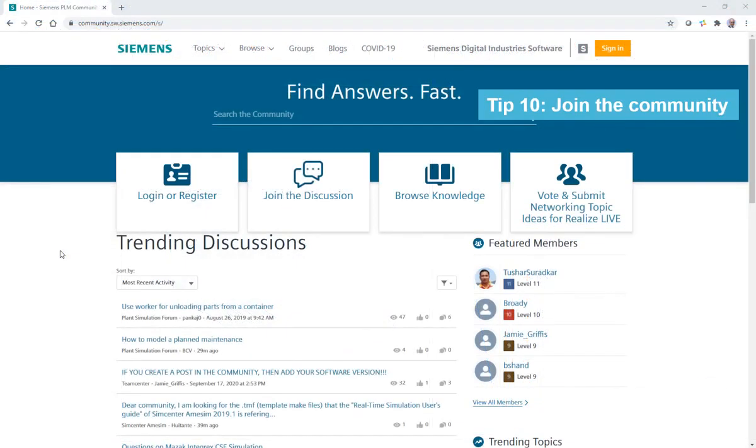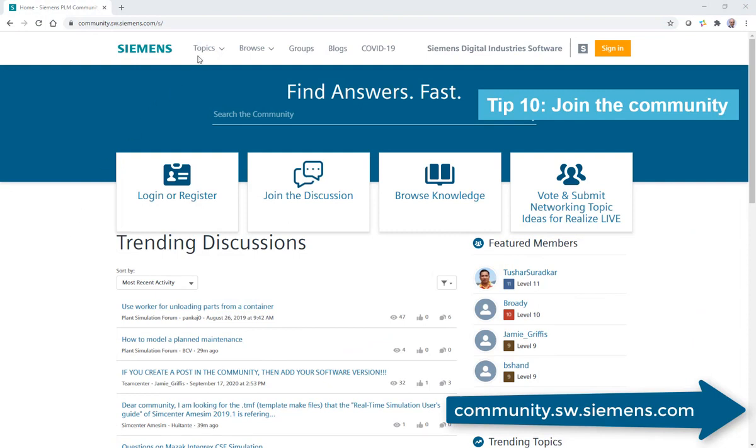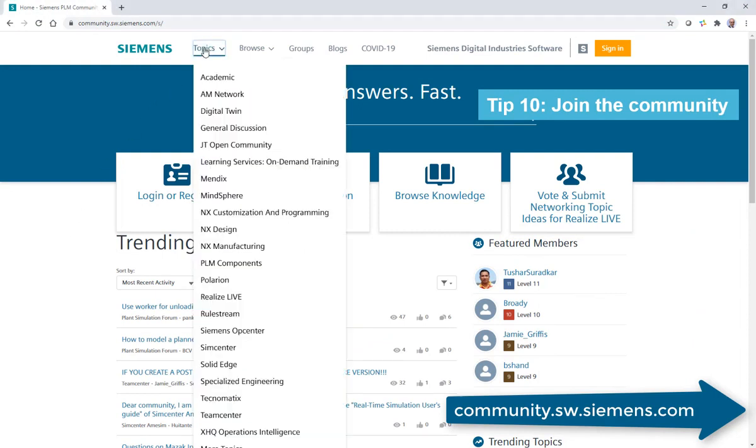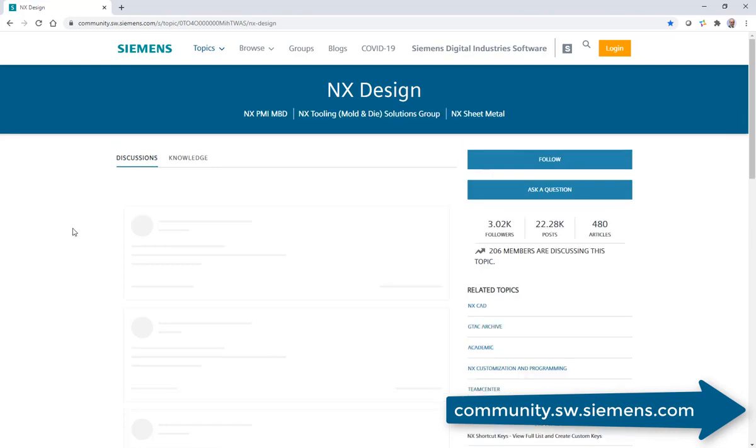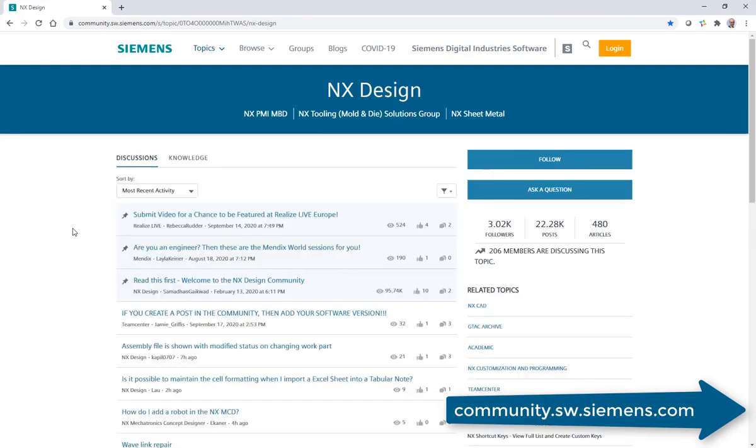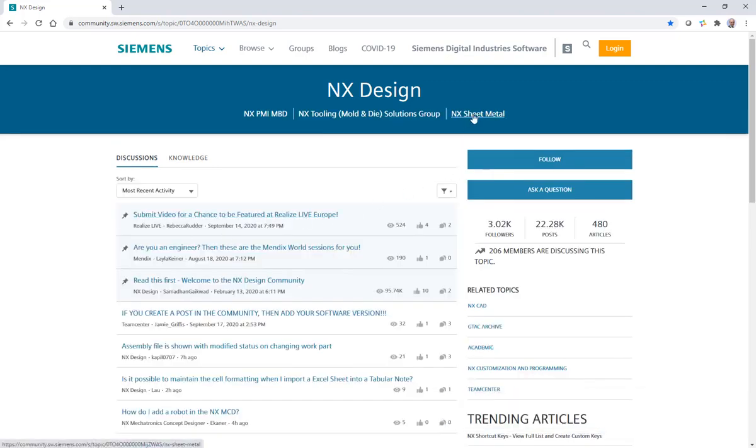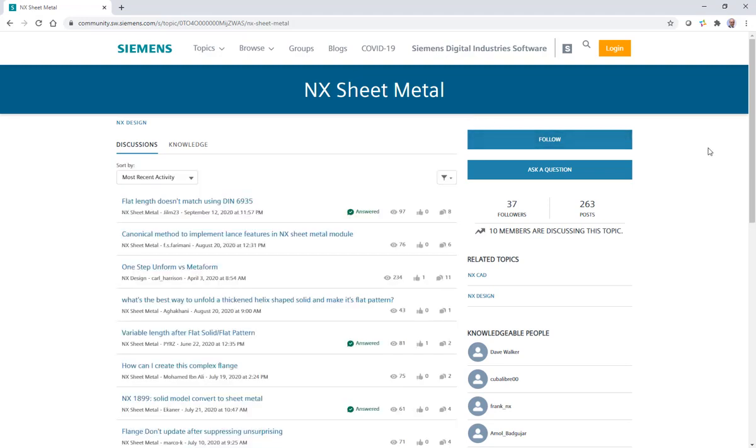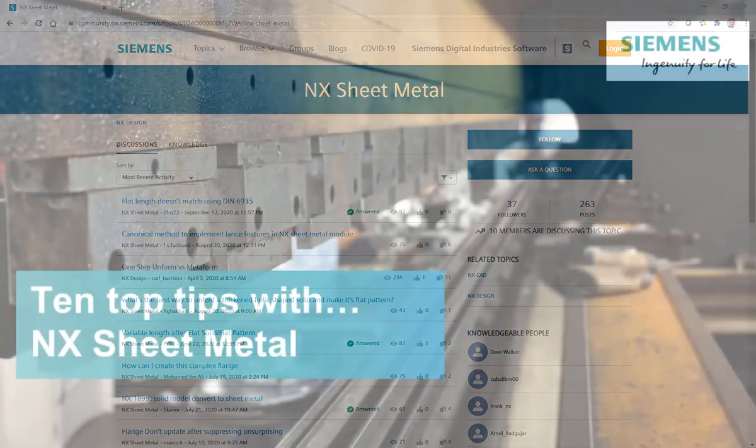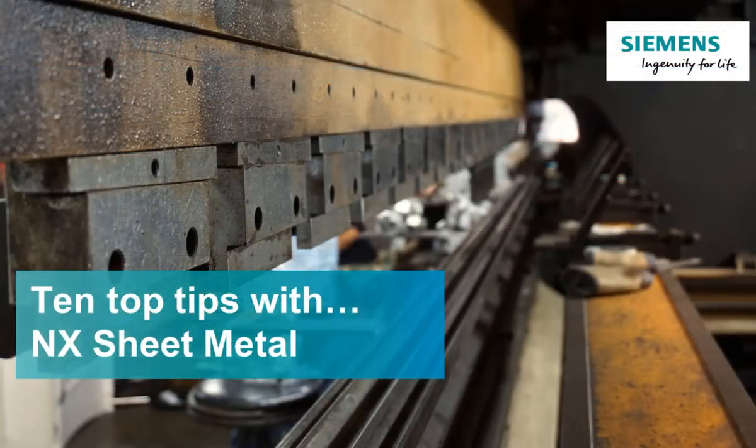Tip 10. Join the Siemens community. Go to community.sw.siemens.com and join the discussion by signing up and contributing to the NX Sheet Metal group. I hope you've had some benefit from 10 top tips with NX Sheet Metal.